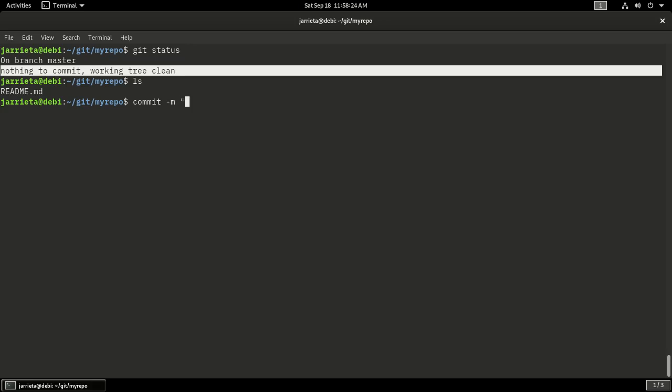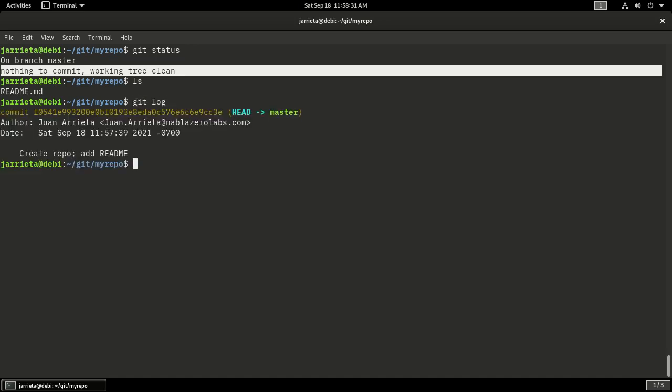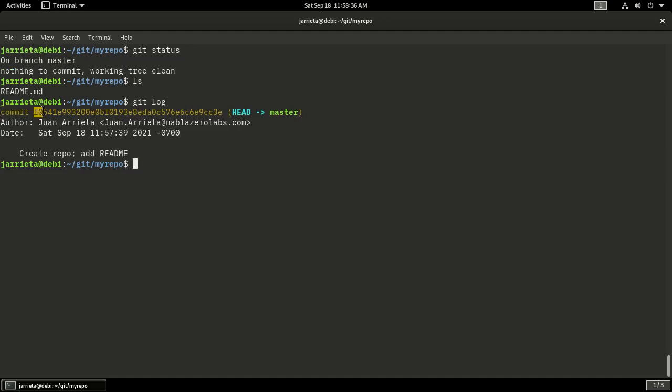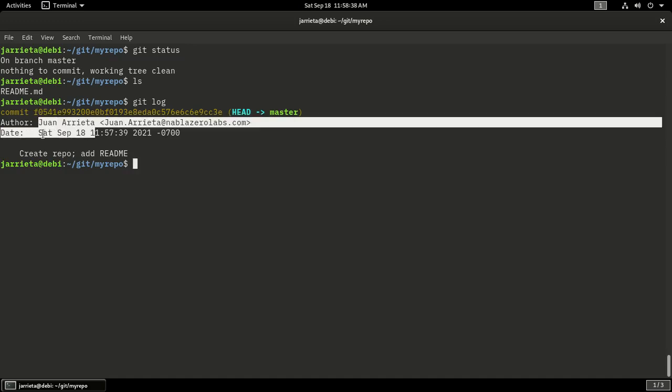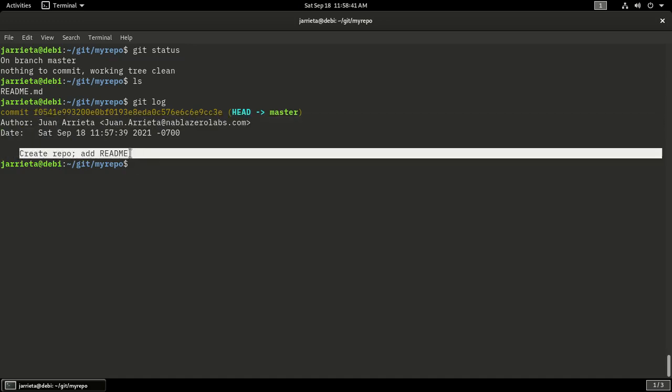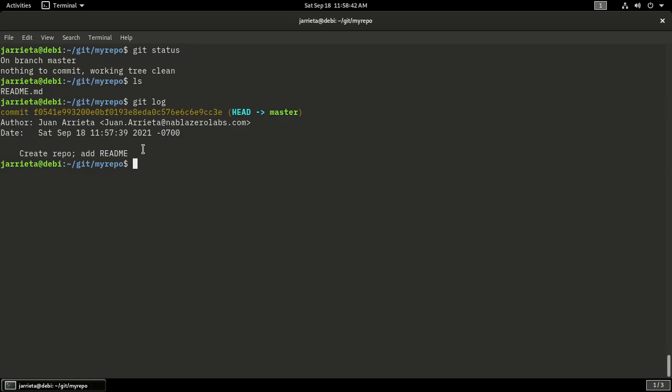I will explain the final command called log. Git log will tell me what I just did. It has the commit which is given a unique identifier, who did it, when did you do it, and what did you do, which is the description that you provided.